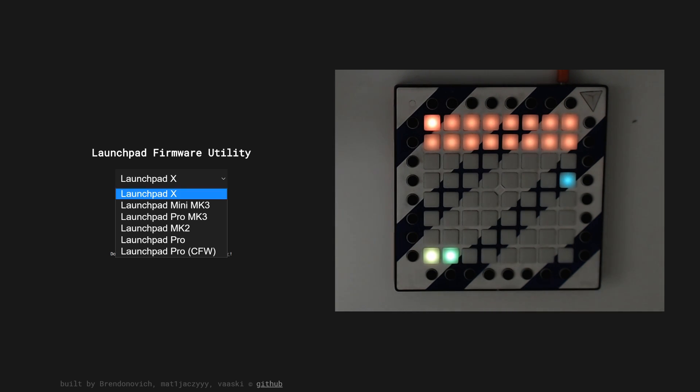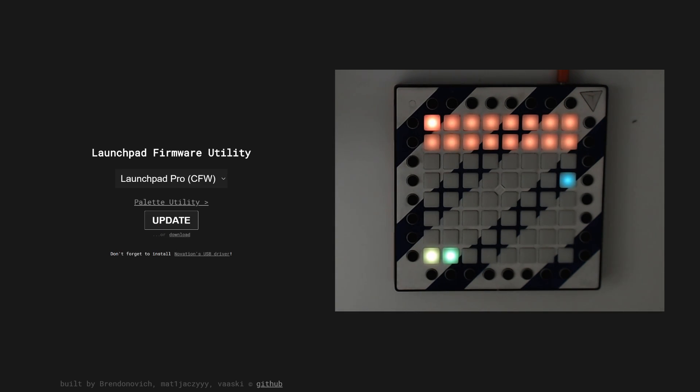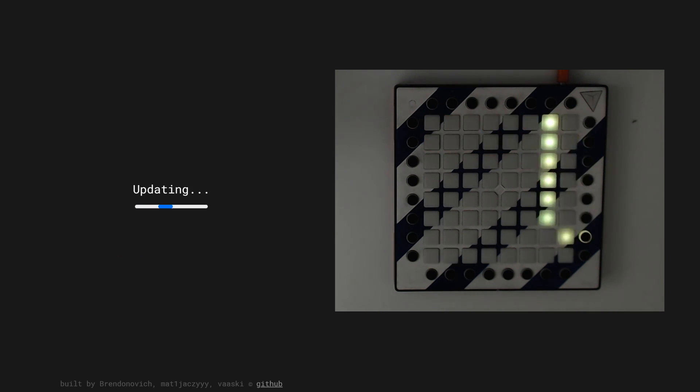Alongside getting your launchpads up to date with official firmware, you also get to install the latest cutting edge build of my custom firmware within seconds.